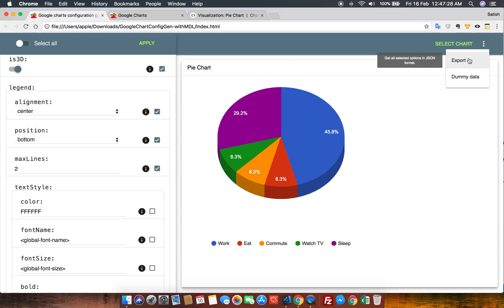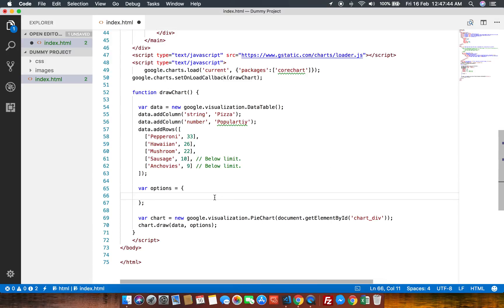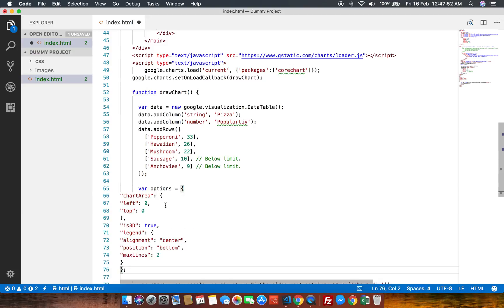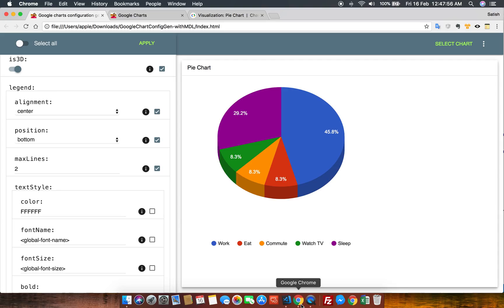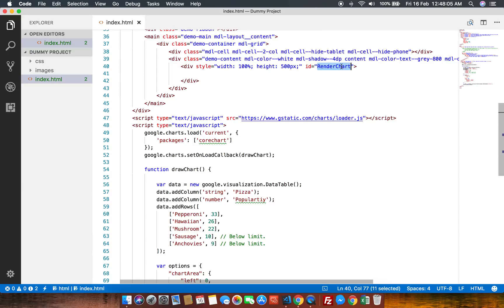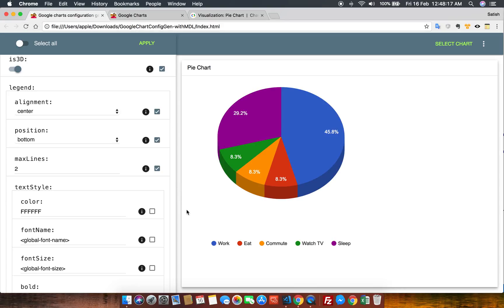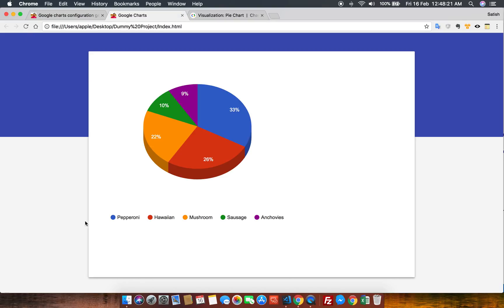I click export, and all those options with customized values are available here. You just need to copy it — that's it. Now go into your code, paste whatever you have copied, and see your final output. Here is my default page — let me open it. Whatever the finalized customized chart I selected, the same chart now looks like this. Can you see?